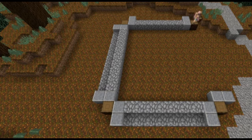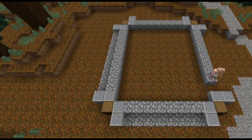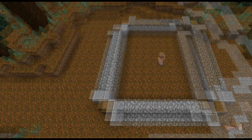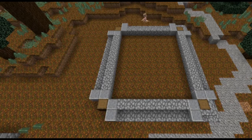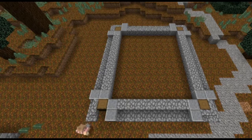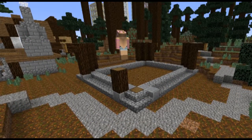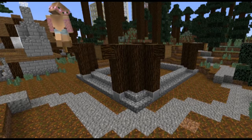We'll build the outline using cobblestone slabs, spruce wood, and polished andesite. Medieval houses are usually a simple shape like a rectangle. Add some stairs to the corners of the build and continue building up with timber, using stone stairs.